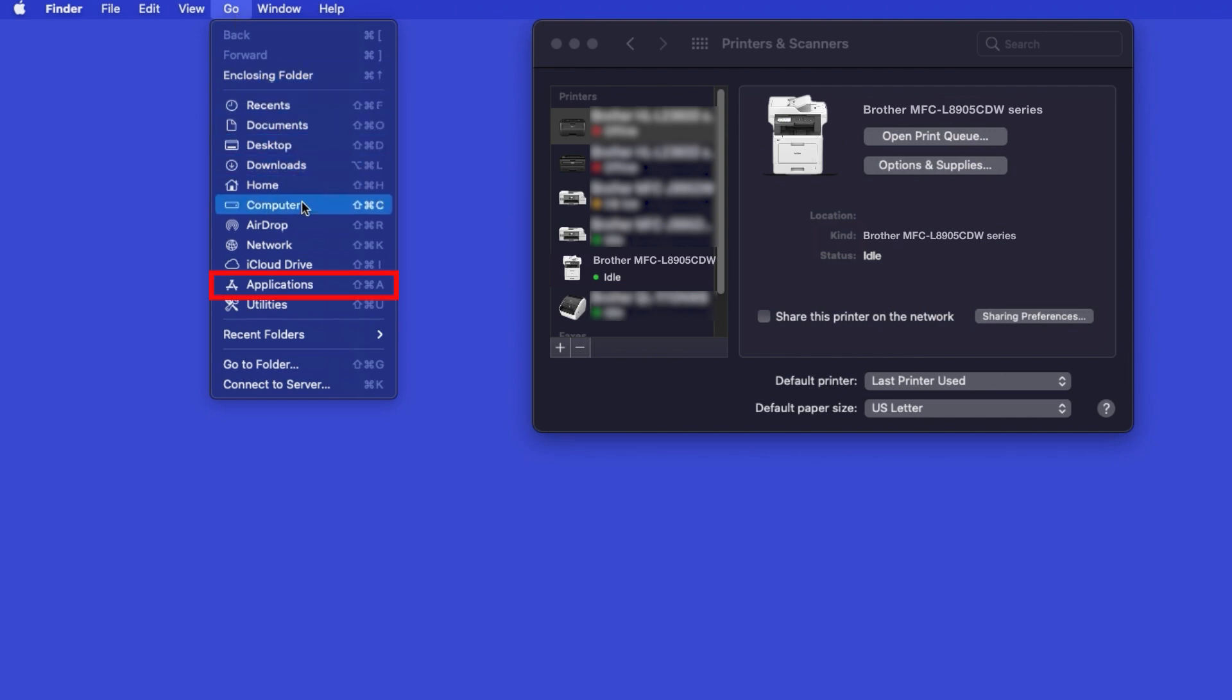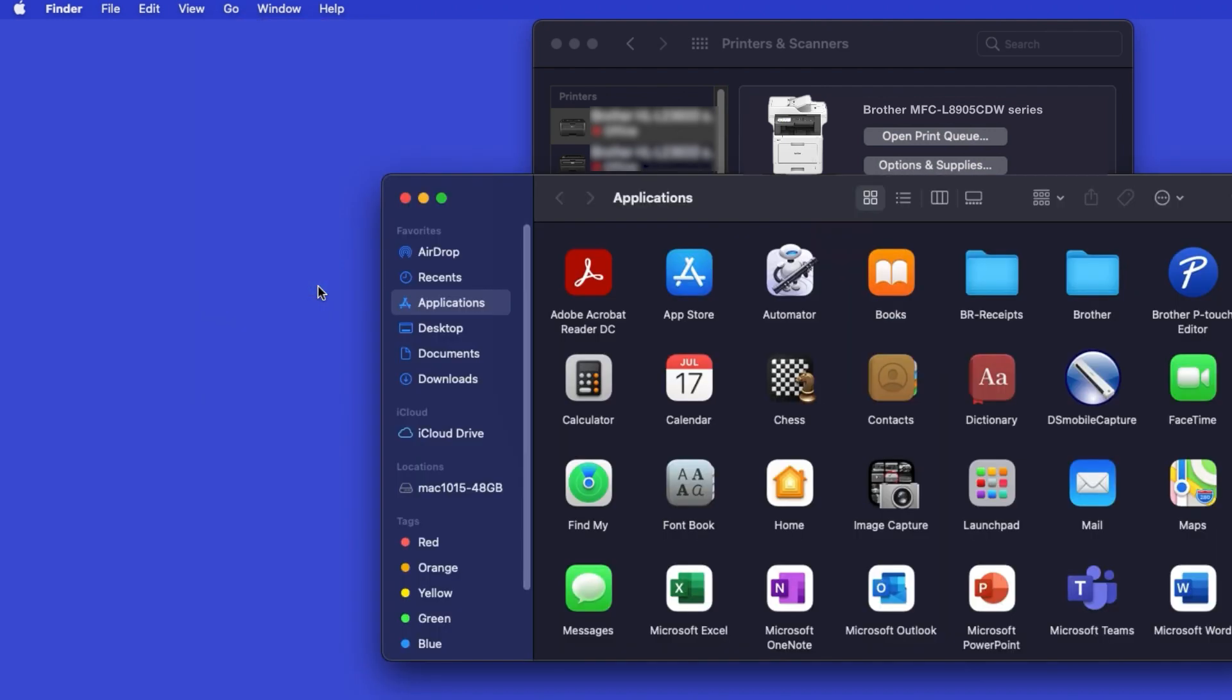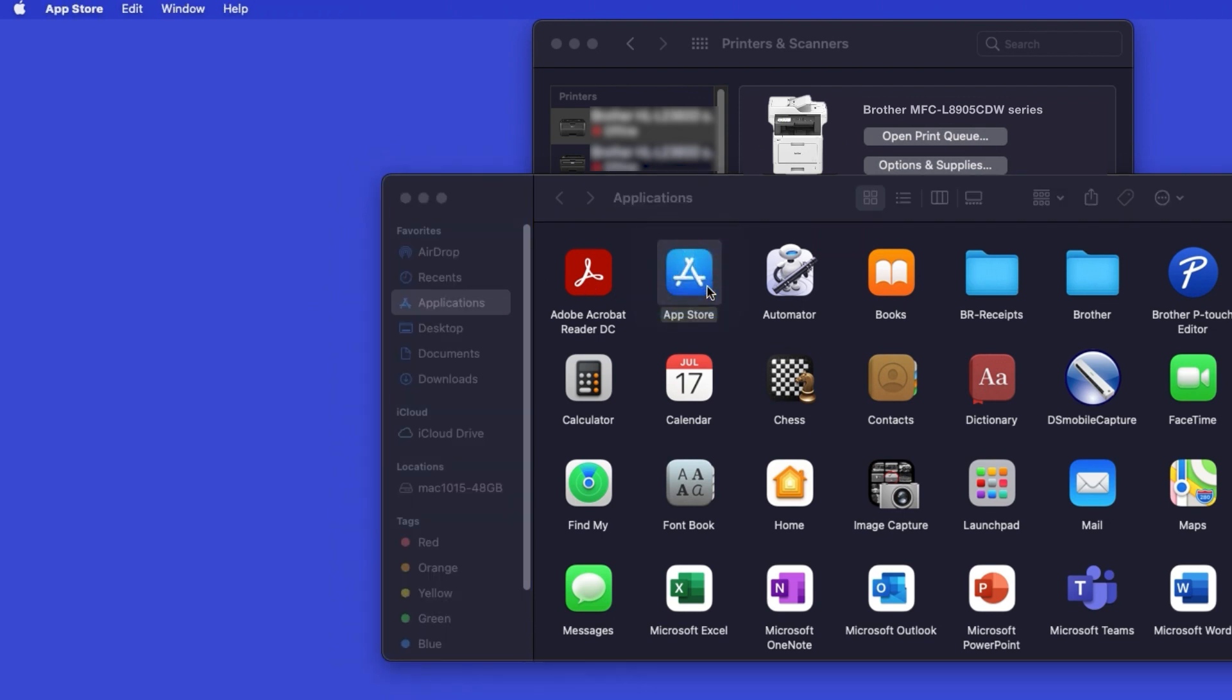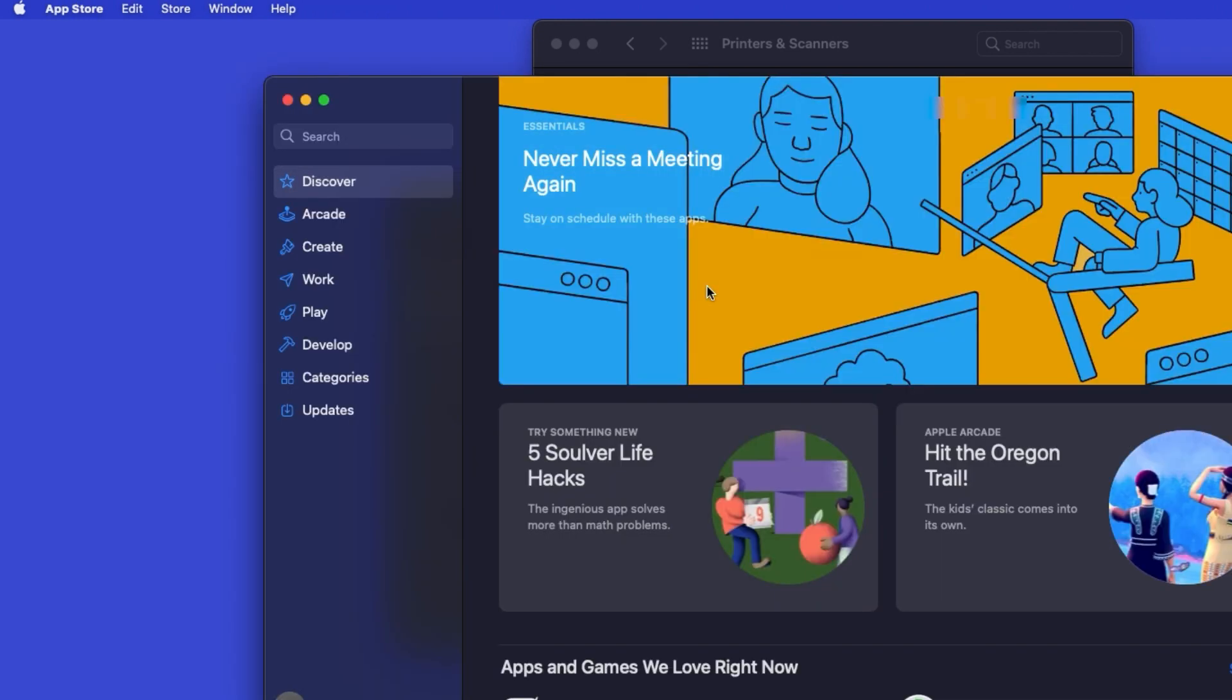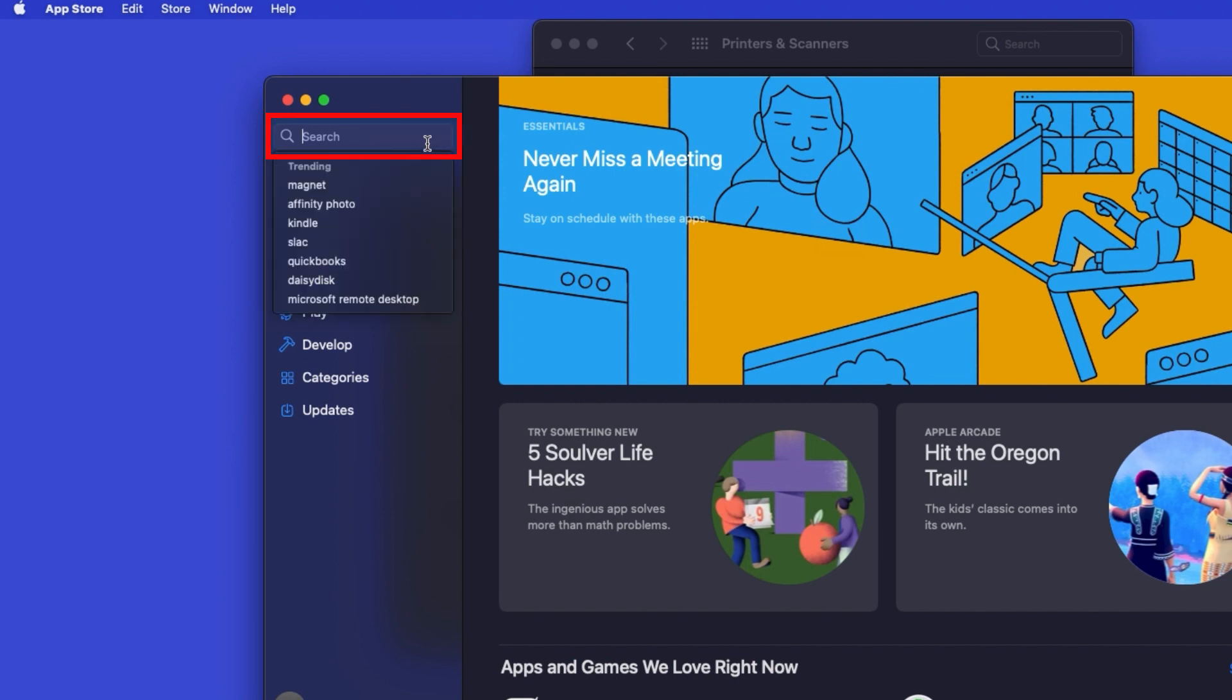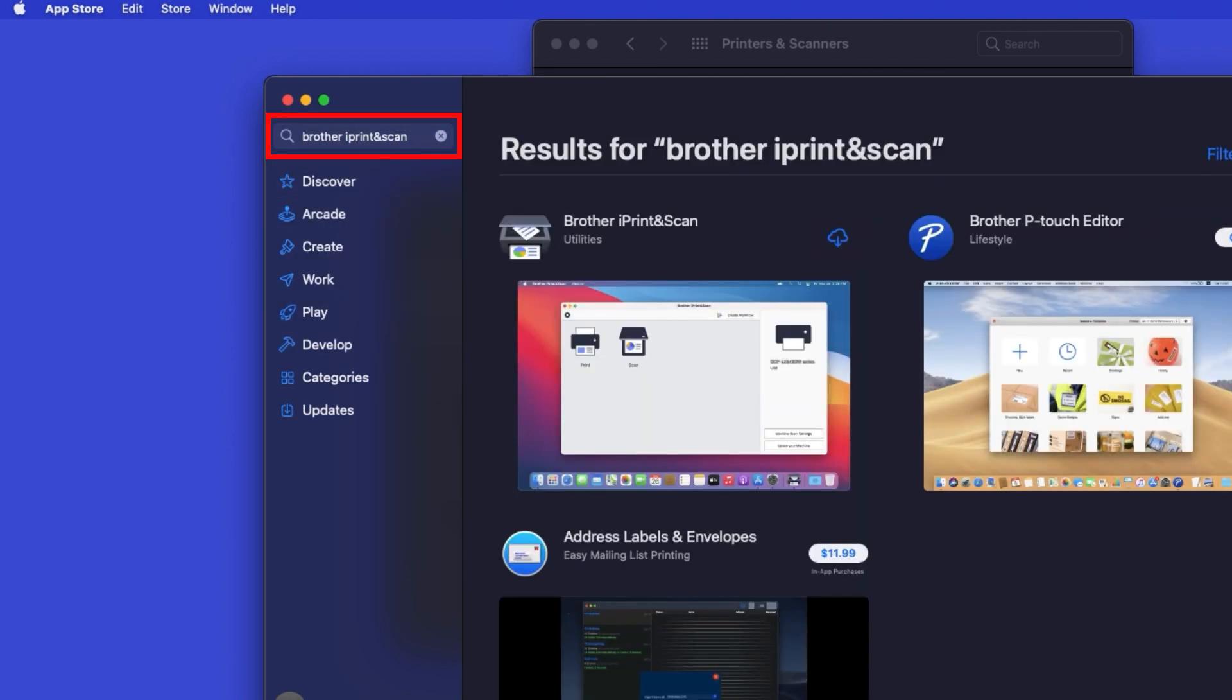From the Finder, navigate to Applications, and then App Store. In the search box, type Brother iPrint and Scan. Then press Enter.